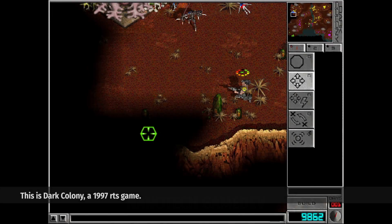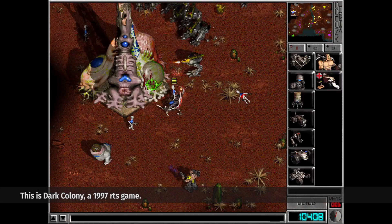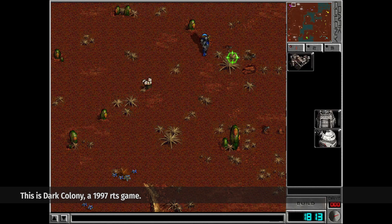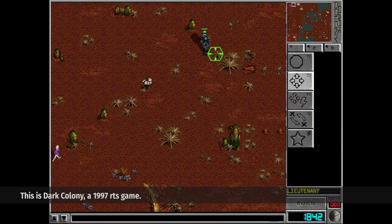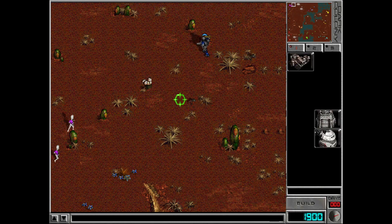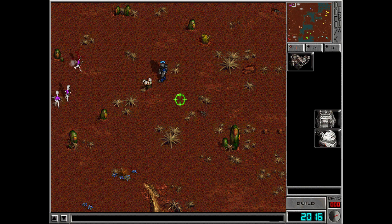How does a unit in a game know where to go when you click somewhere? You select the fighter and tell him to attack an enemy, giving only a destination. It follows the enemy while you can see it, and once in range, it finally attacks.